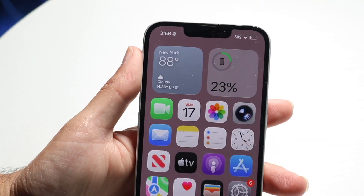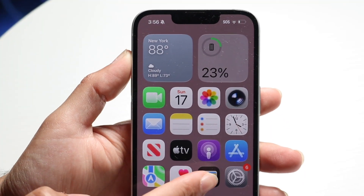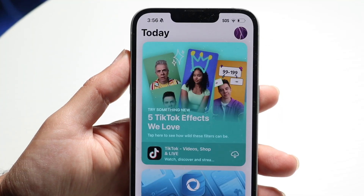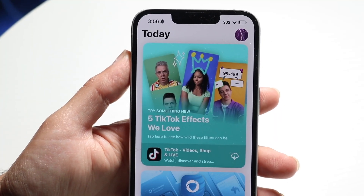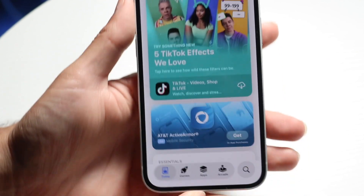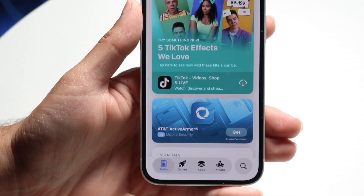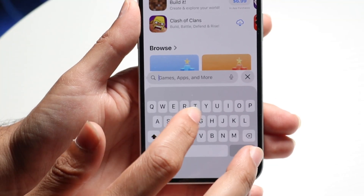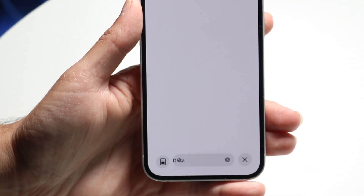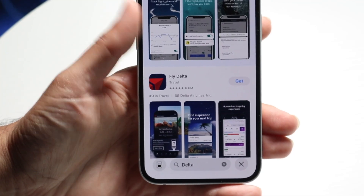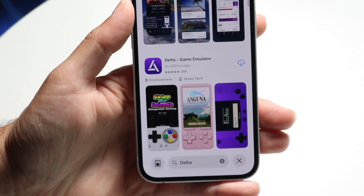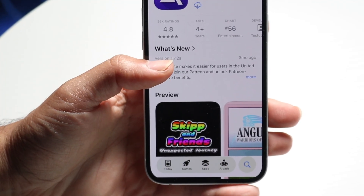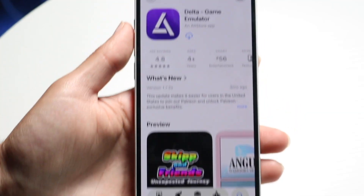To install Delta, you want to go ahead and make sure you go through it within the App Store. Go right inside of the App Store and search for the Delta emulator. Click on the search bar at the bottom, click on it again and search just 'Delta.' Scroll until you find the Delta game emulator — there are a couple of different emulators out there. Tap on the Delta game emulator and you'll be able to see it come up.